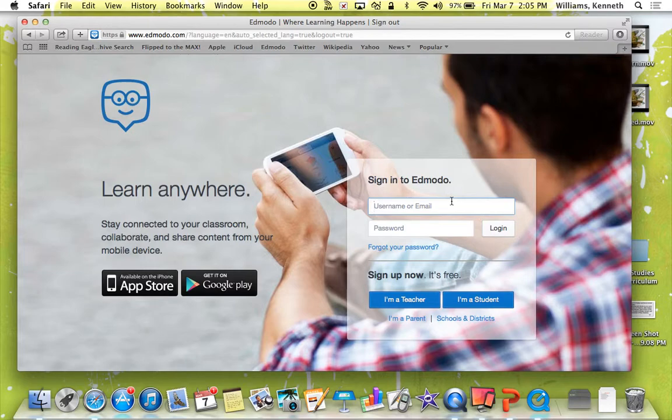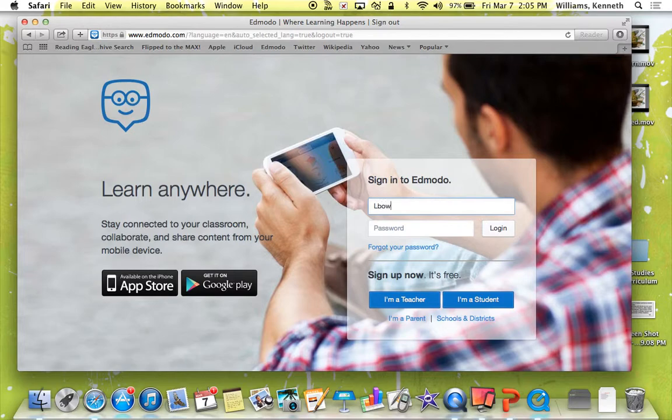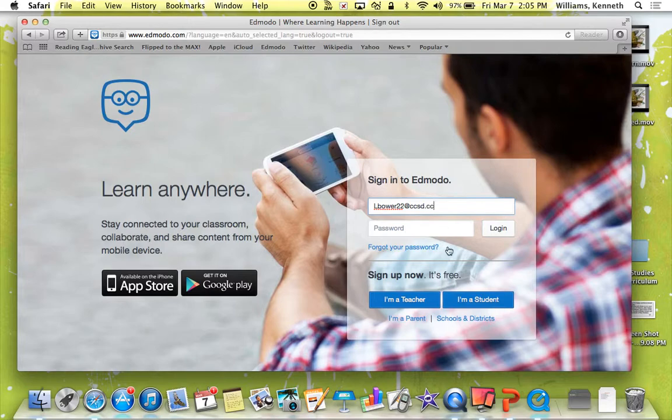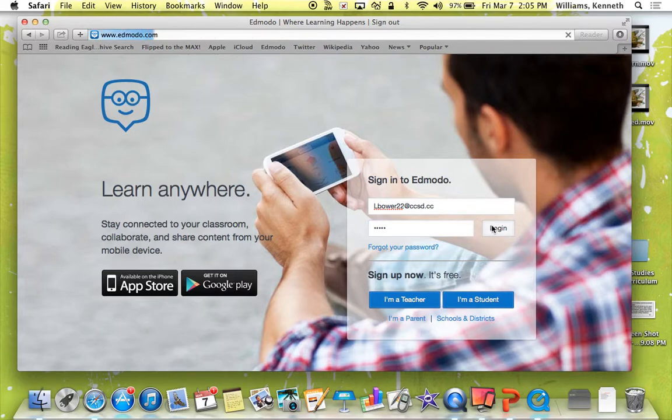So I'm going to get into my account and make sure you have their right email account. And their password is their lunch number or library account.